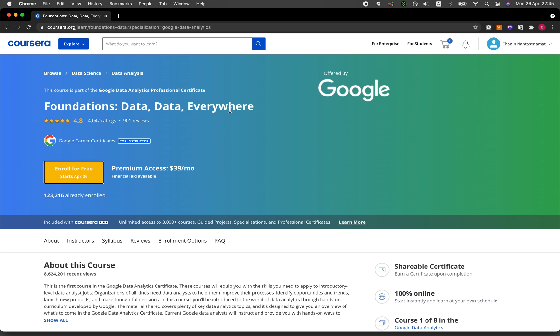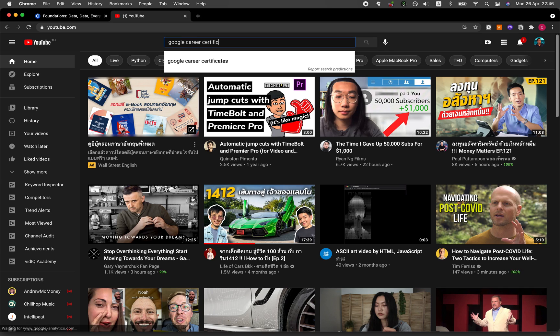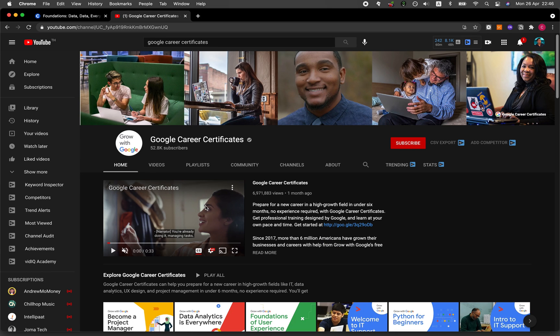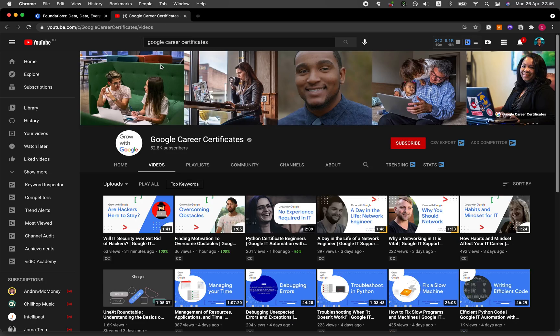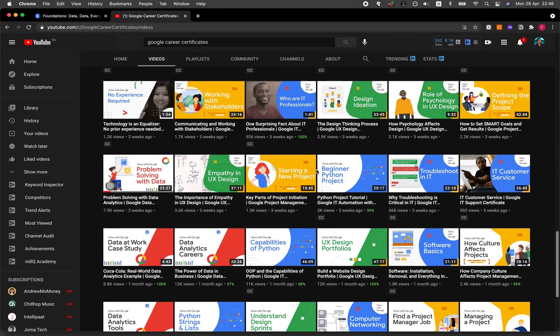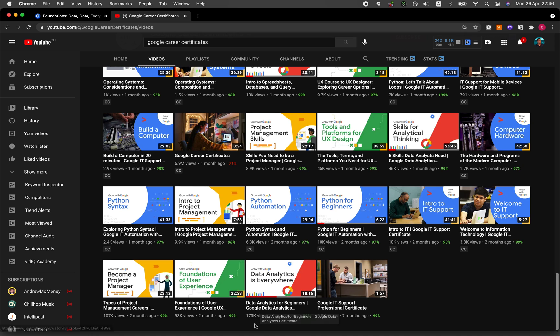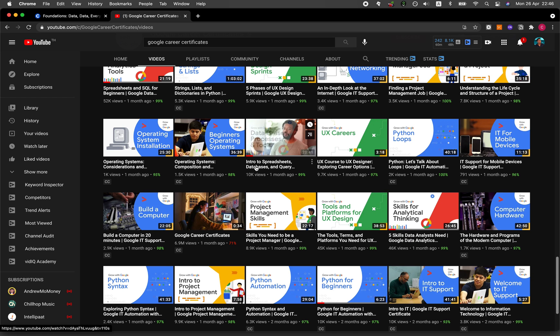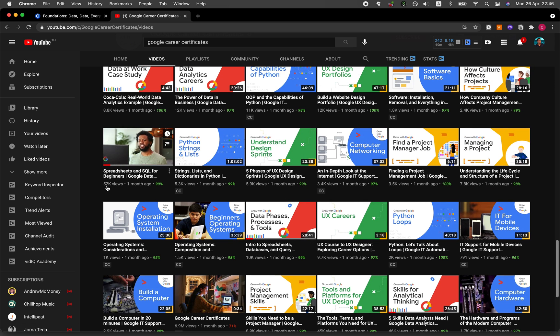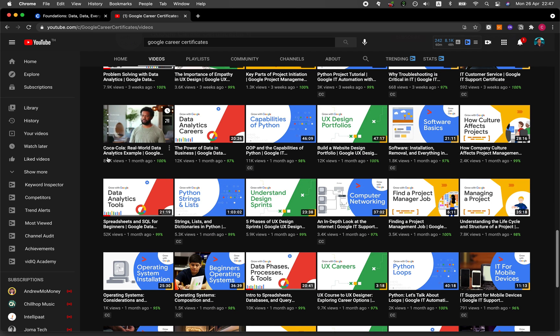Actually, Google has released several of the videos that are used in the courses itself into their YouTube channel of the Google Career Certificate. Let me show you. Go to videos and look for the thumbnail with the red color. You can see that there's the video Data Analytics for Beginners, five skills data analysts need, Intro to Spreadsheets, Databases and Query Language, Spreadsheets and SQL for Beginners, The Power of Data in Business, and some examples like Coca-Cola Real World Data Analytics Example.